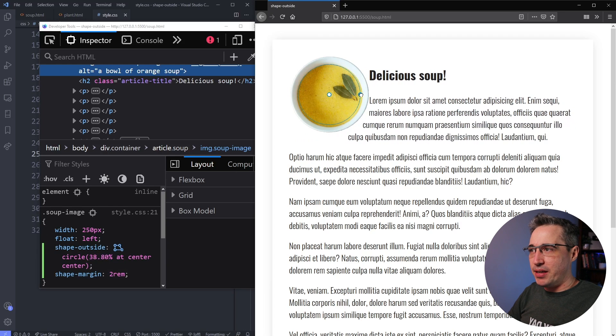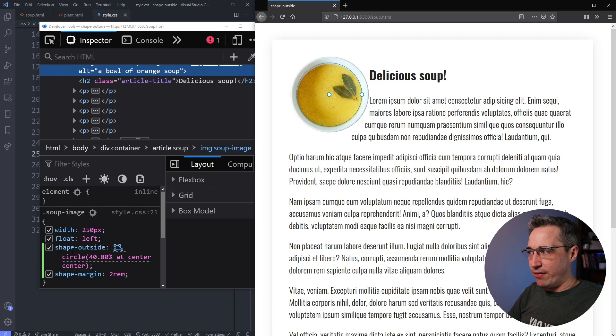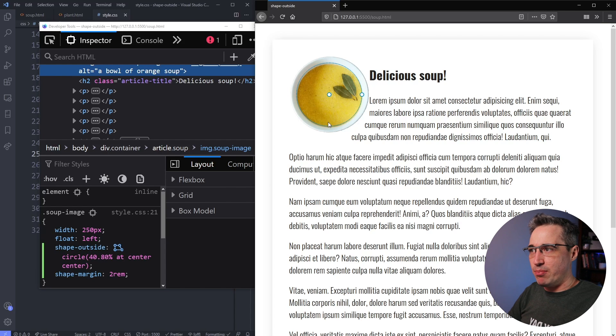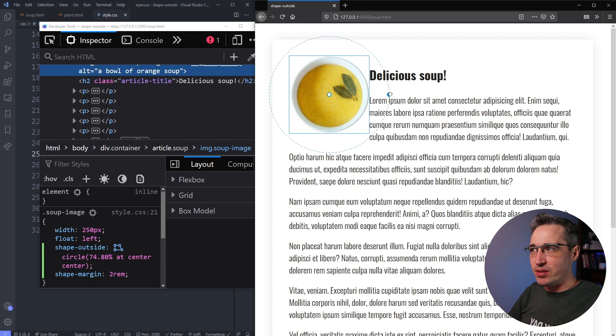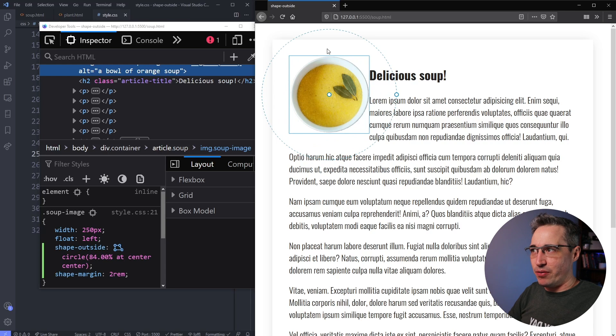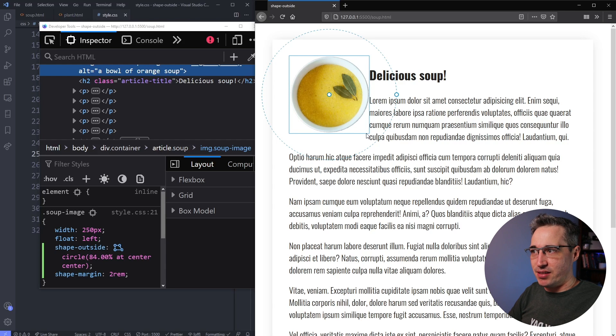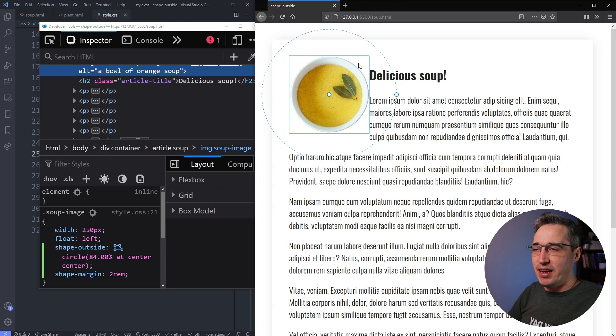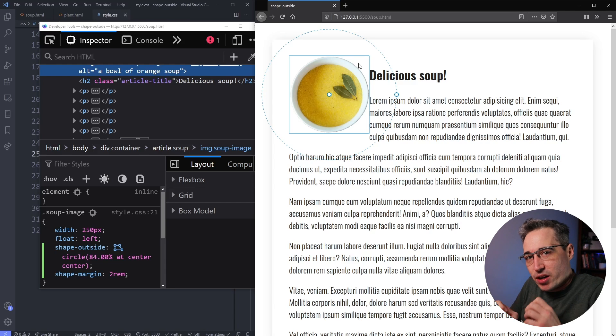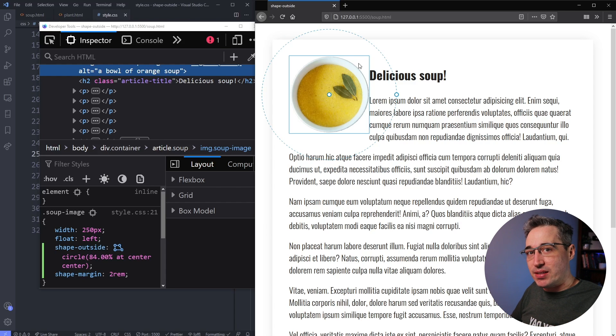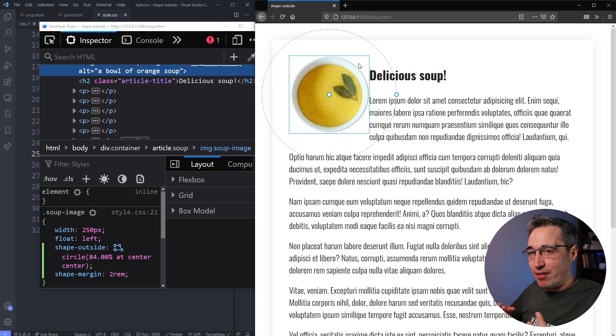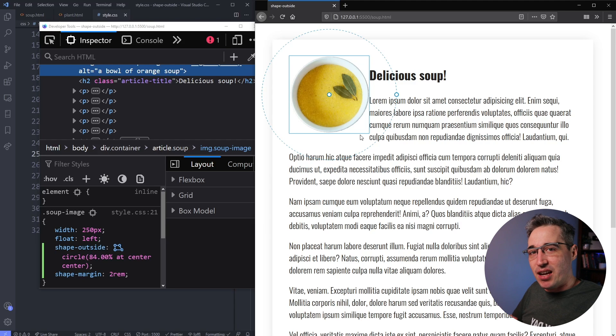The problem is whatever your shape-outside is, or your shape-margin, they can't go outside the original image. So if I push it bigger than the original, you can see this is the dimensions. This is like the full original image. This doesn't work going outside of that. So shape-outside, including shape-margin and whatever else you want to do, it only works within the constraints of the image itself.